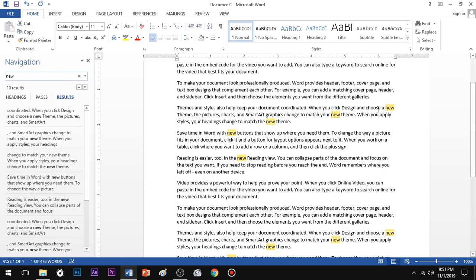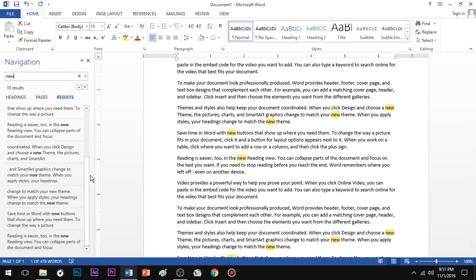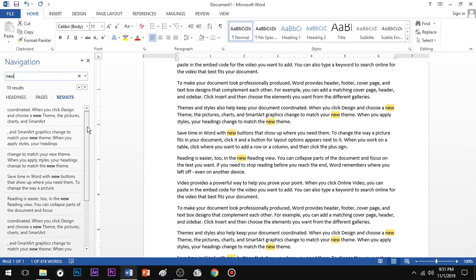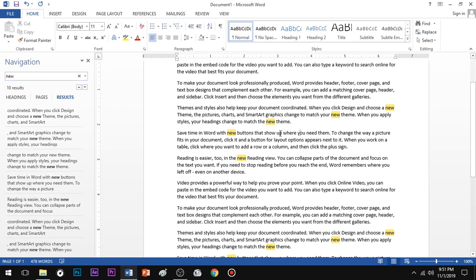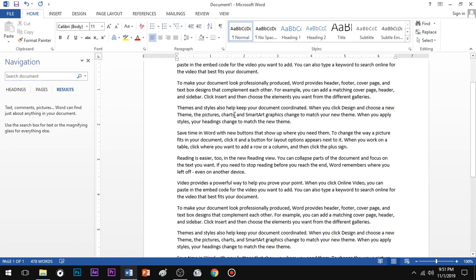You can find the word in your document. There is a new word on the right side of the document. You can use the find navigation options to locate it.